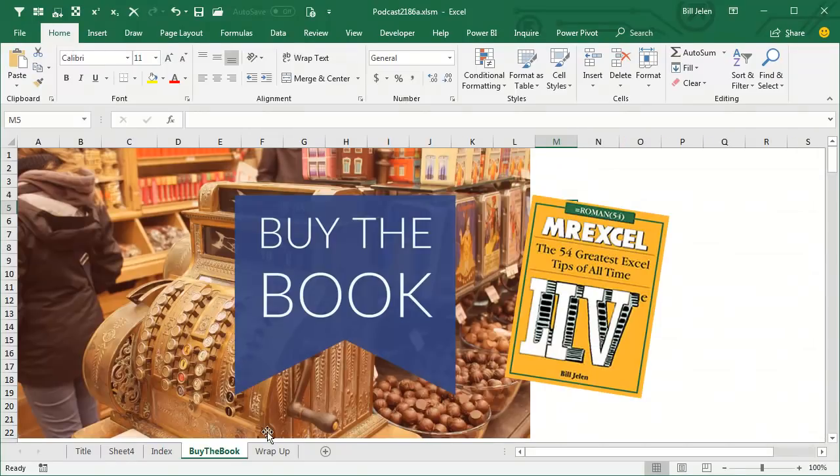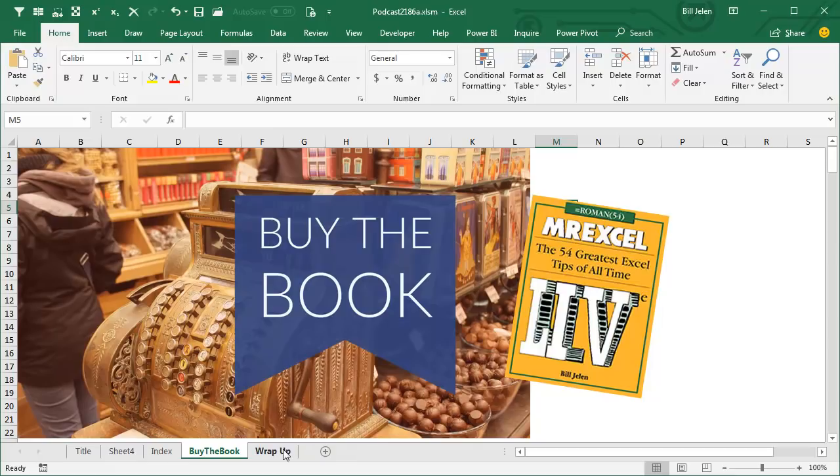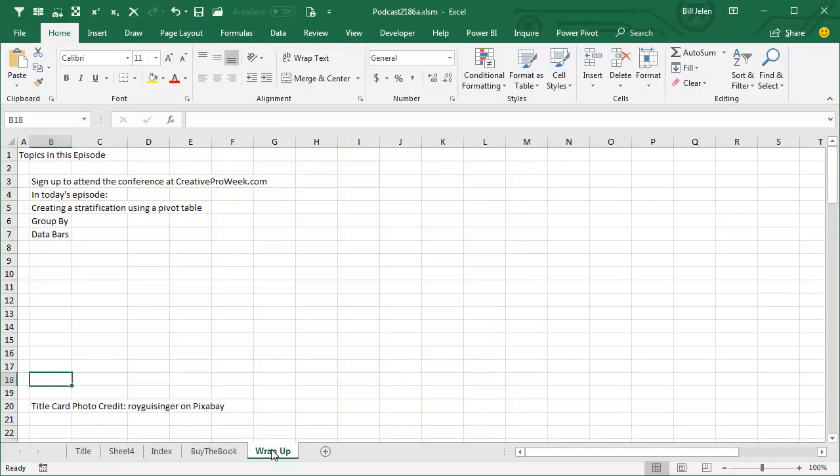Now, these are the kinds of things that are in my book, MrExcel Live, the 54 Greatest Excel Tips of All Time, but today, I'm reaching out to those people who use InDesign, or Photoshop, or Illustrator, this conference is for you, and maybe you use Excel all the time, but your spouse uses one of the creative tools, have them check out CreativeProWeek.com.